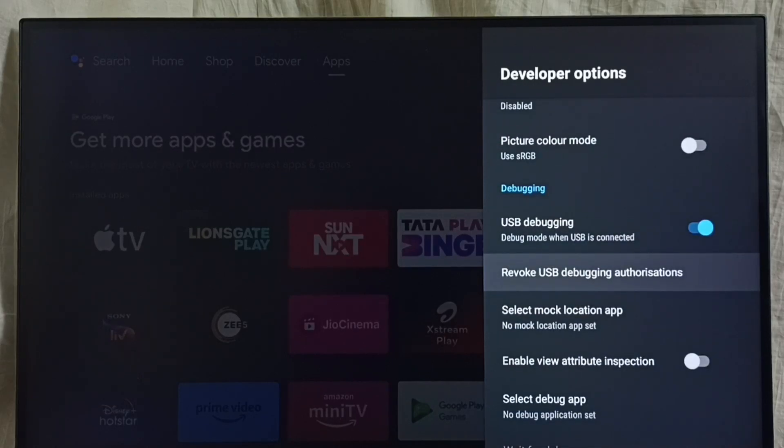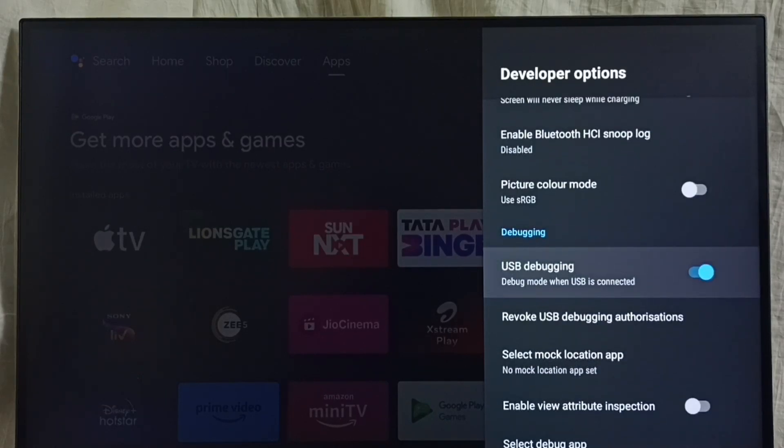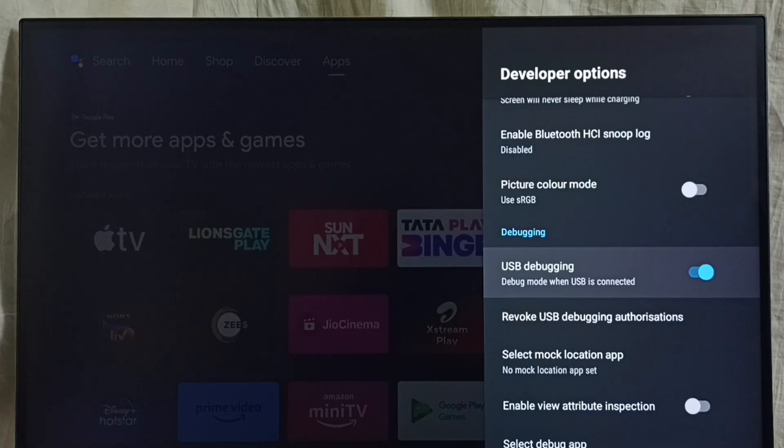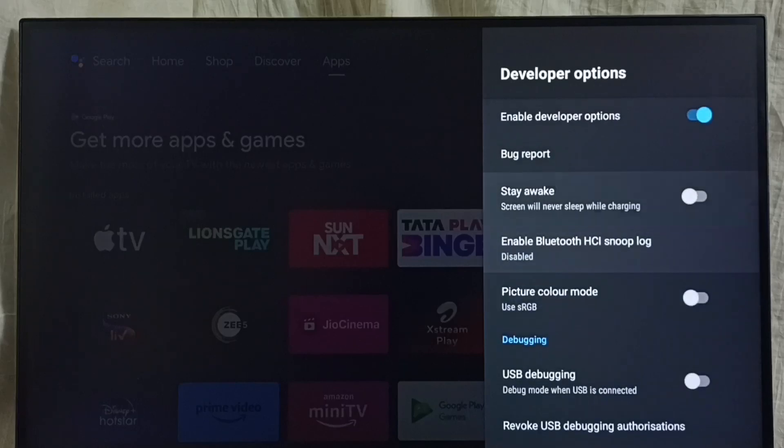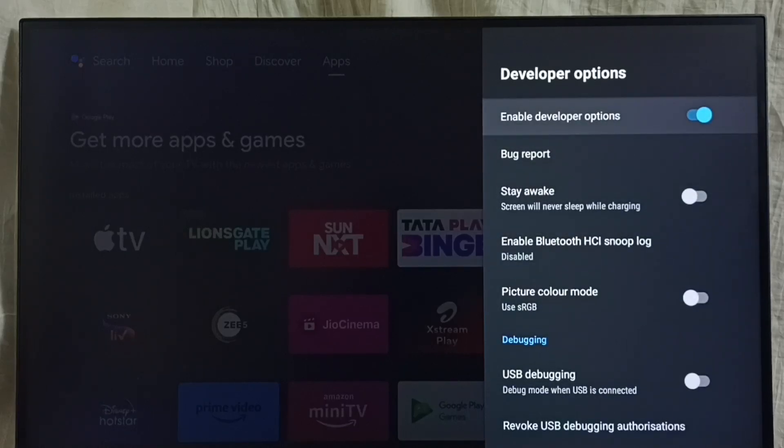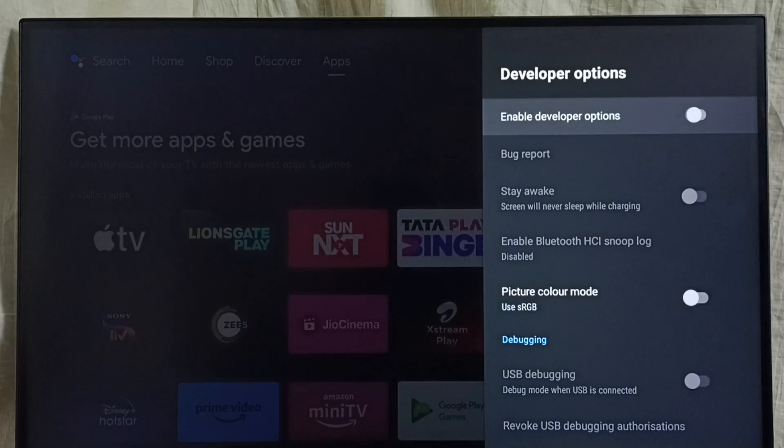To disable USB Debugging mode, select it again and disable. If you want to disable developer options completely, toggle it off here. I recommend disabling developer options after use because there is a security issue.